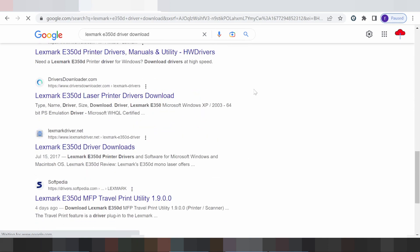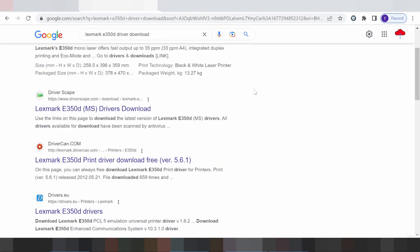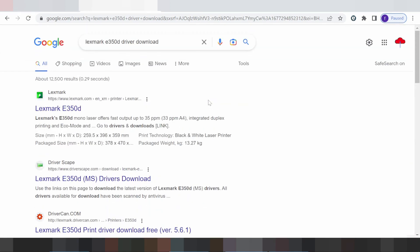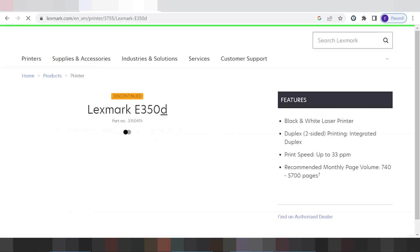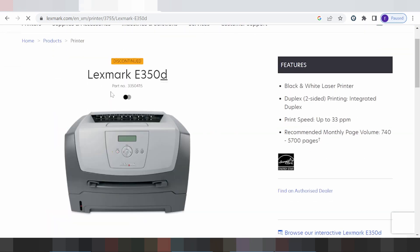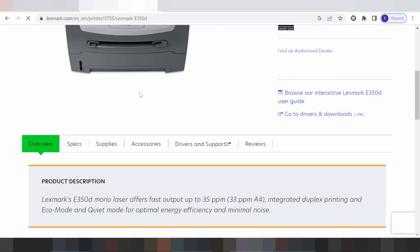From the official website, you click here to start loading the landing page. You scroll down and look for the title 'Driver and Support', then you click here.